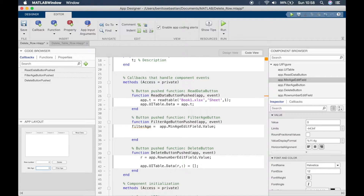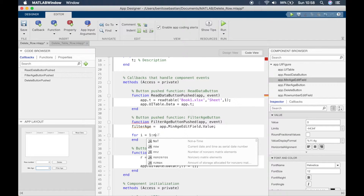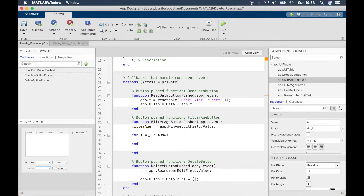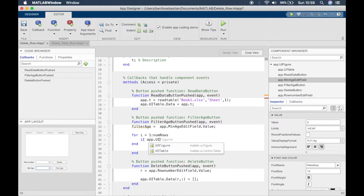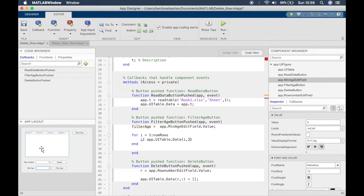Now what we can do is loop through the data by creating a for loop. We'll say: for i equals 1 to the length of the table, which means the number of rows — so num_rows, which we'll calculate later. We'll define num_rows above the for loop. Inside the loop, we'll say: if app.UITable.Data and then we check each row — that's i — and column 2, because column 2 is where the age is defined. So when i equals 1 we check row 1 column 2, when i equals 2 we check row 2 column 2.